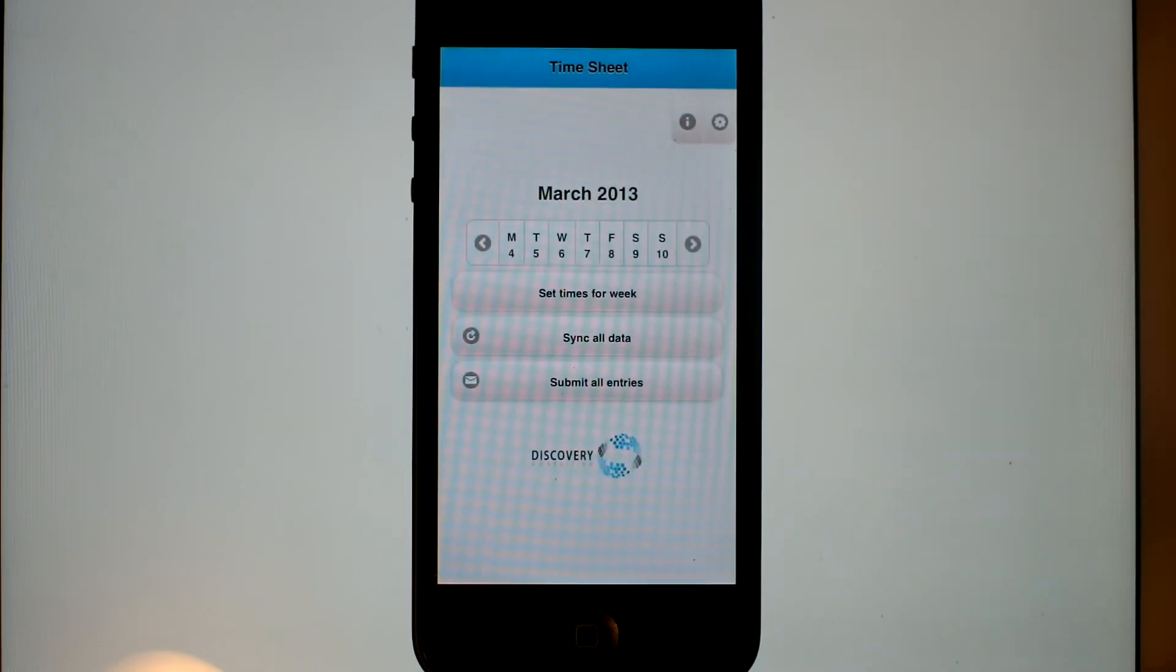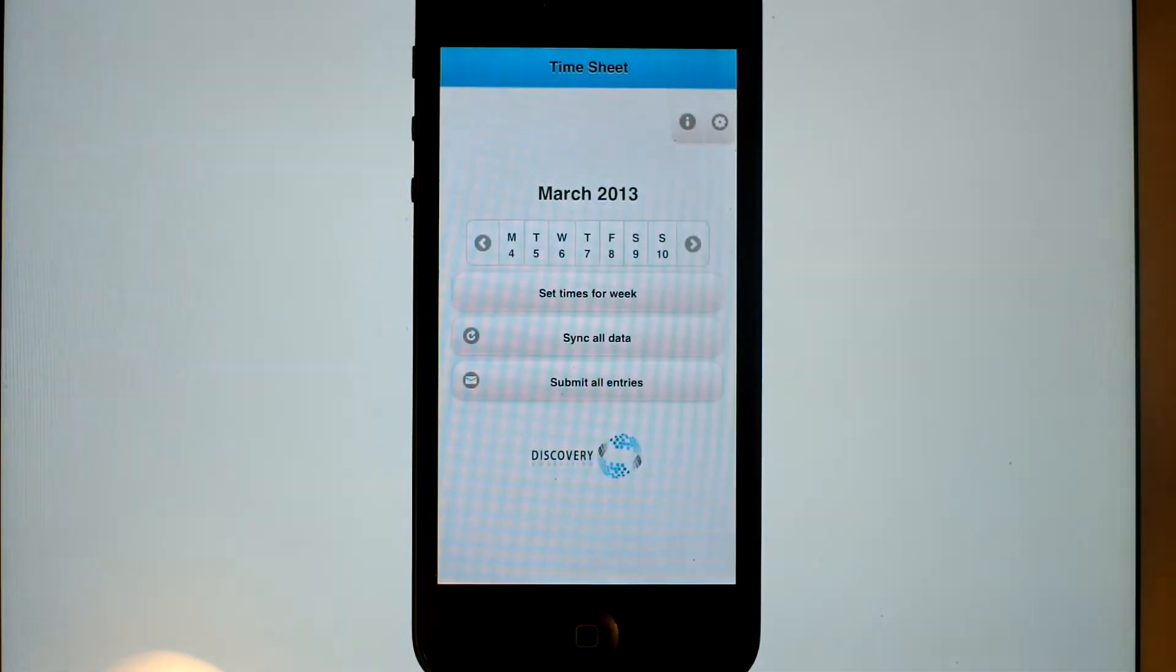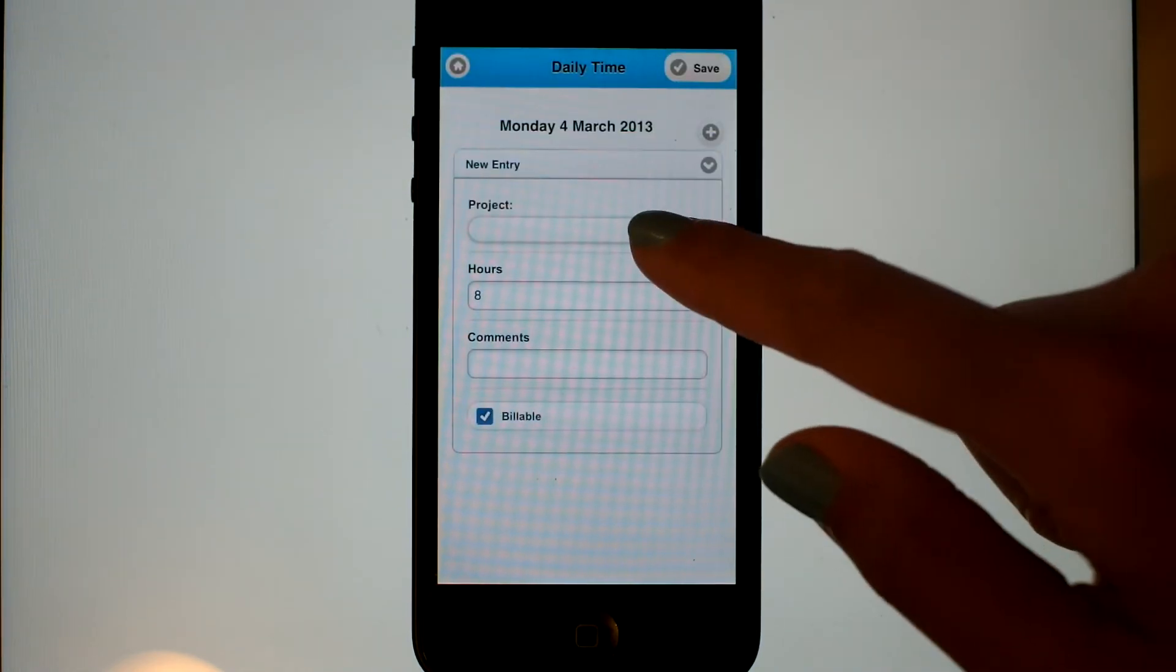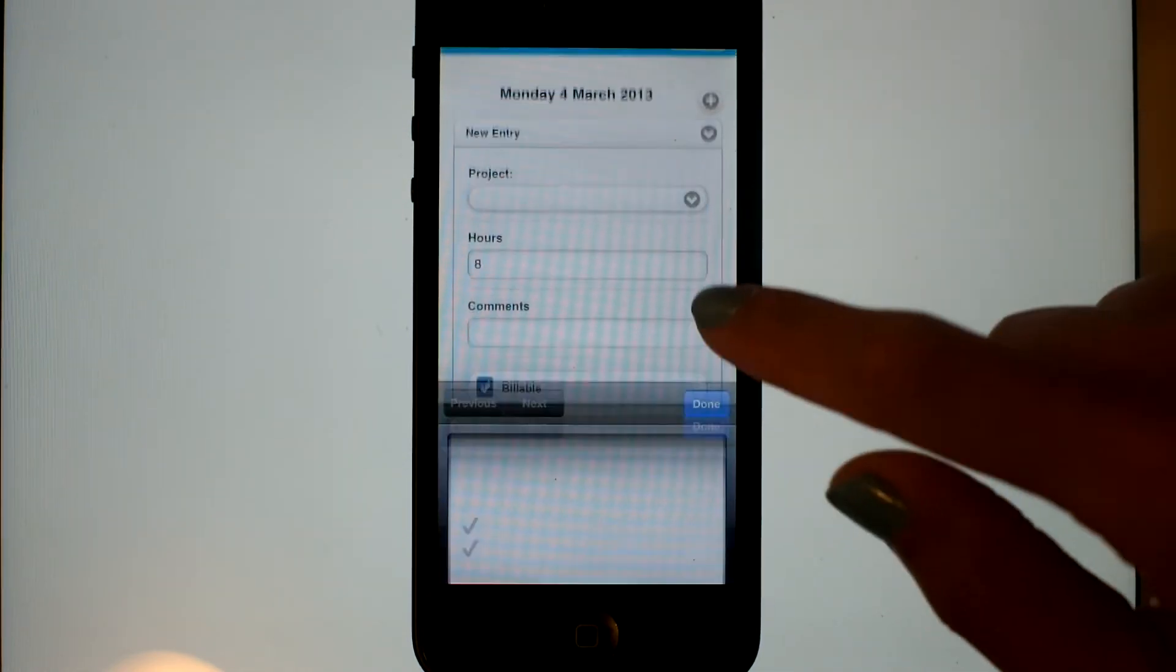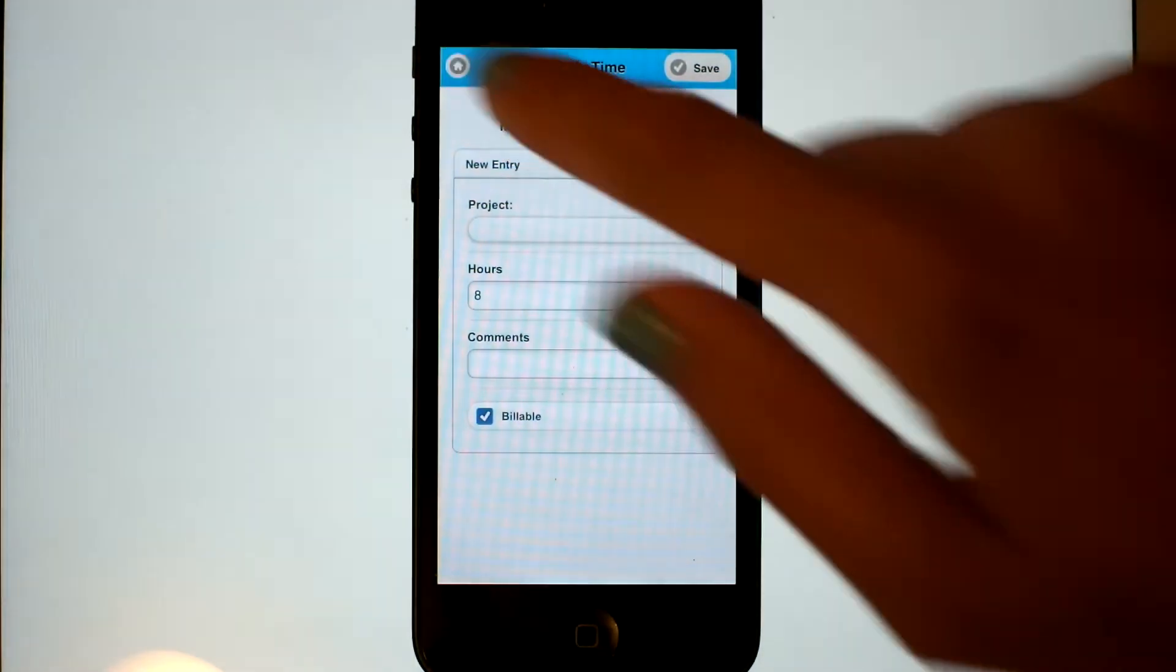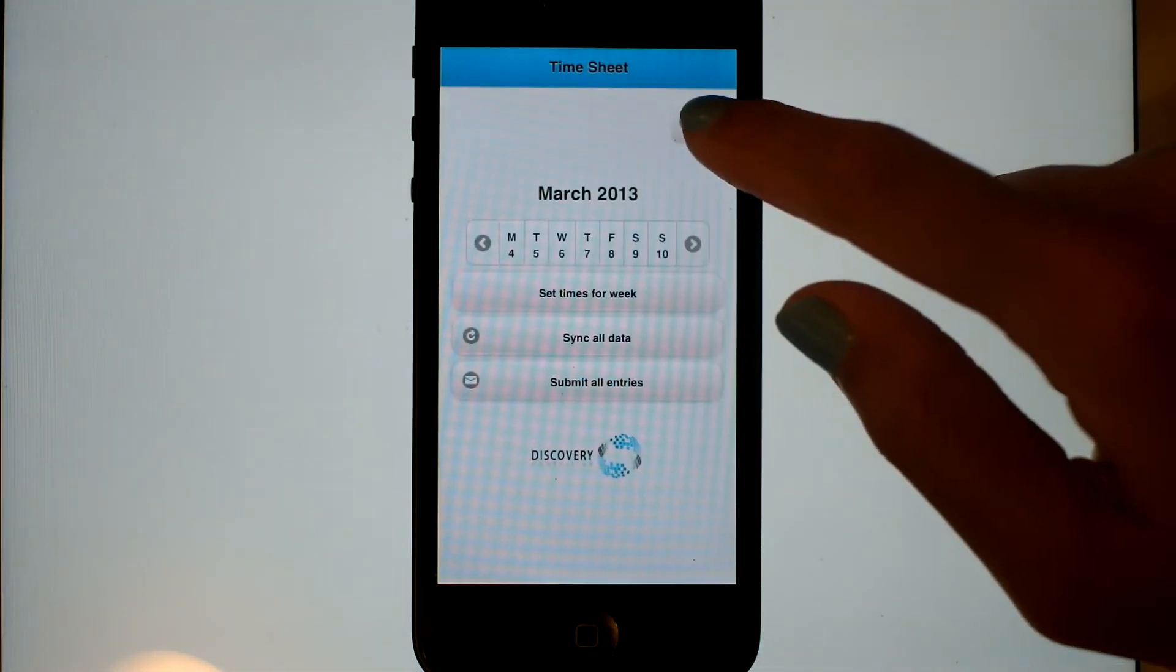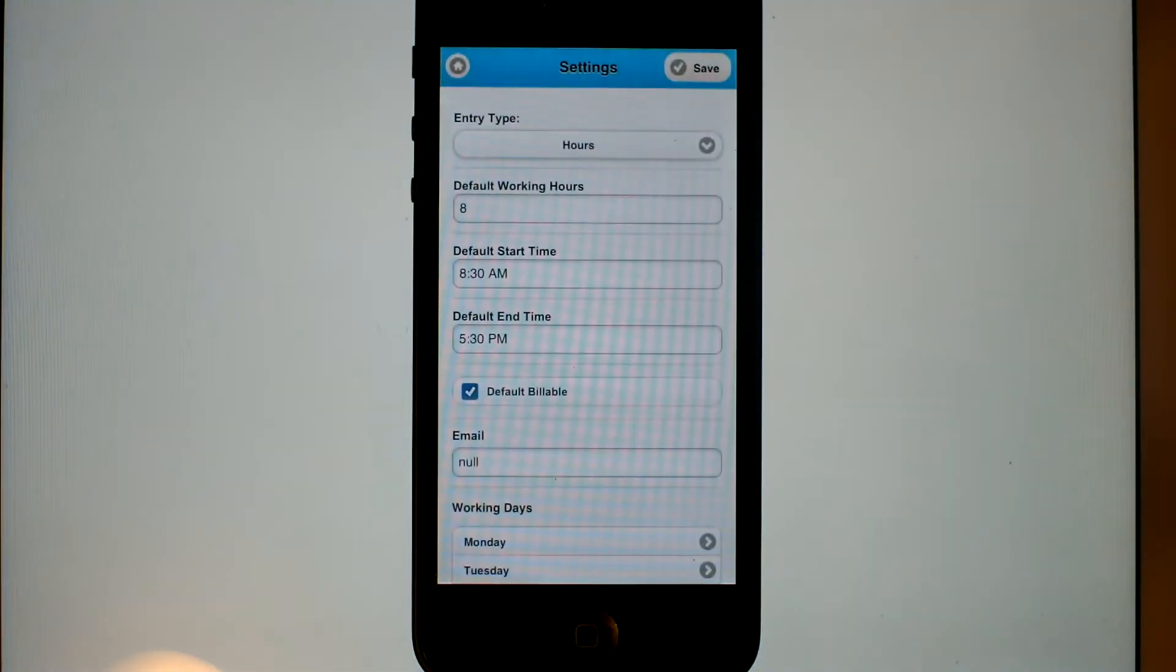Now we can have some fun. Let's enter in a project for Monday. There is no project, so we need to create one from our settings.